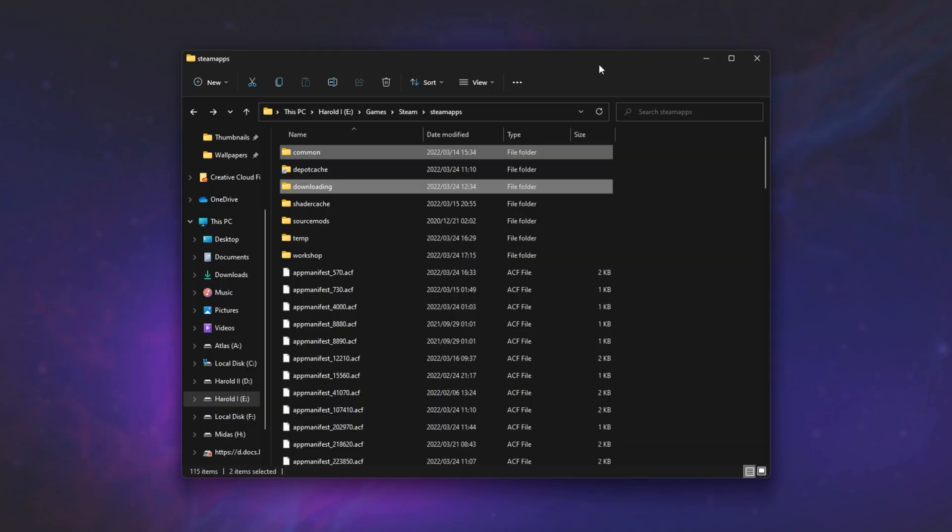That just means that it's bouncing around a hell of a lot between different places physically on the hard drive. This, of course, could be minimized with defragging and things like that, and on an SSD, this isn't an issue.